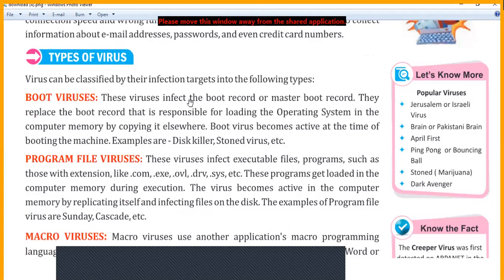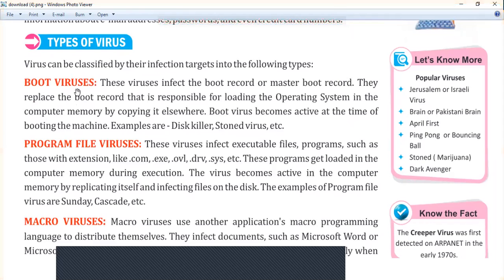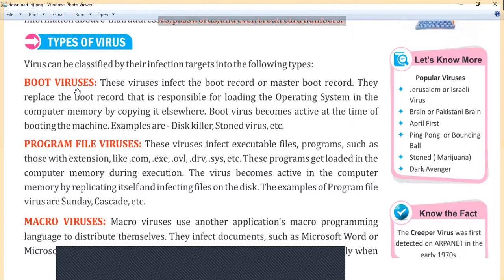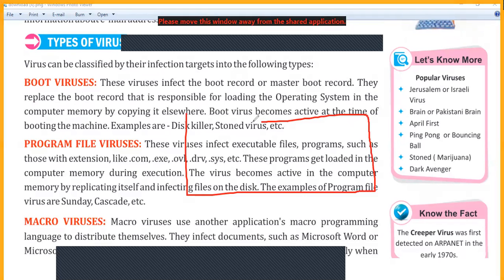Now let's discuss the types of viruses. Viruses can be classified by their infection target. The first type is boot viruses. Boot means your computer is starting — we call this process booting. These viruses infect the boot record or master boot record.